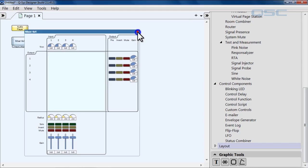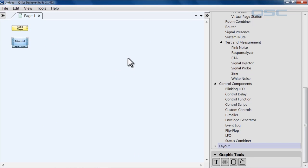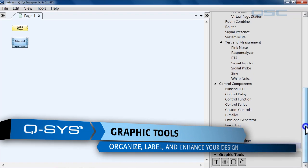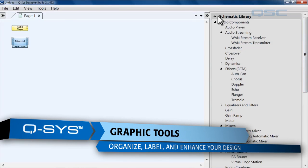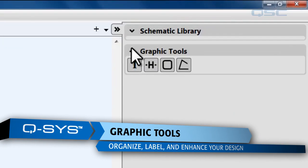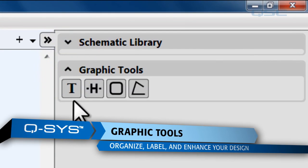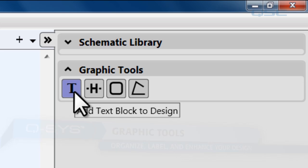Alright, so let's close these out and let's go and take a look at a few of the other blocks. Let's look at the graphic tools. Let me collapse my schematic library and we'll look at the graphic tools. You've got four options here.